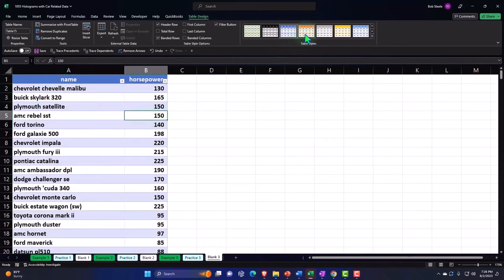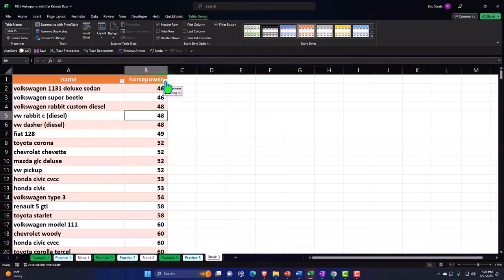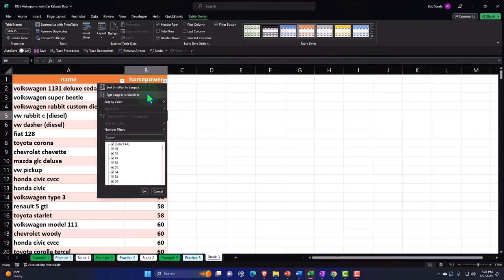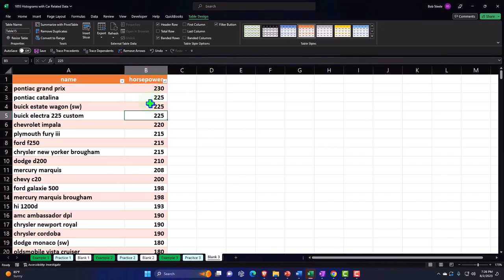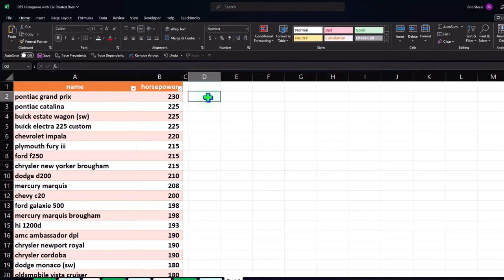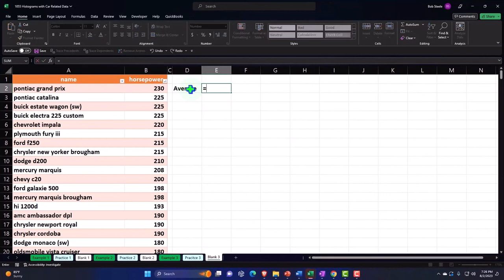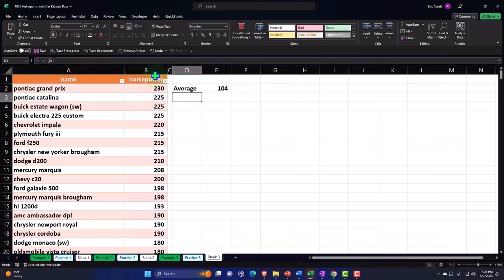Let's make it a different color for fun. Now let's sort the horsepower — from A to Z or Z to A. Let's say we're going to calculate the average: equals AVERAGE, double-clicking on the function, selecting the data, and Enter. Then we have the median — equals MEDIAN.